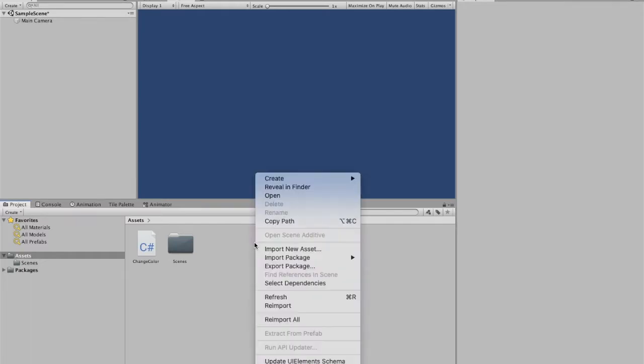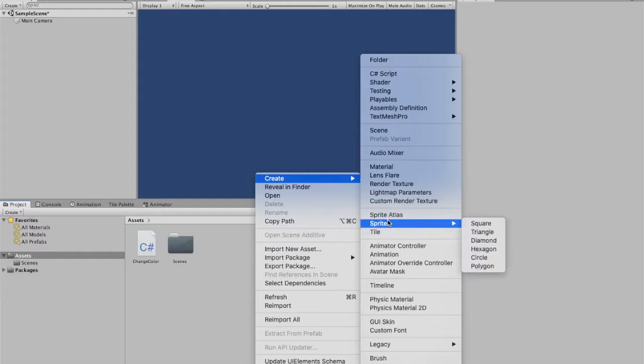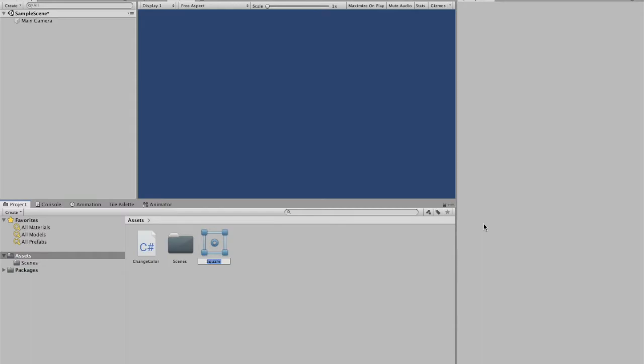So I'm going to right click, I'm going to create, then here I'm going to go sprites and then I can select which shape I want. So I'm just going to use a square. You can use any of these. Square right here. We'll leave the name as square and as you can see that is the sprite.